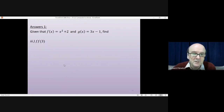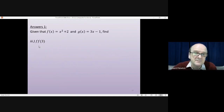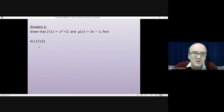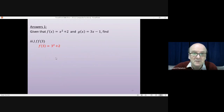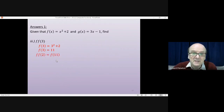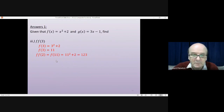The last one: f of f of 3. Sometimes that's written as f squared of 3 — nothing to do with squared; it just means you do f of 3 and then do f of the answer. So first of all, putting 3 into f, you get 3 squared plus 2, which is 9 plus 2, which is 11. Then put that answer back into f and you get 11 squared plus 2, which is 121 plus 2, which is 123.